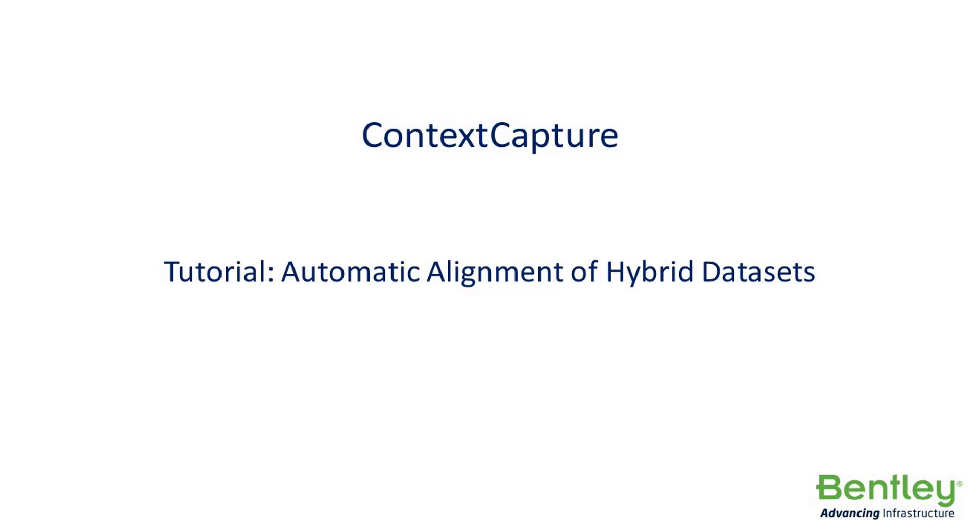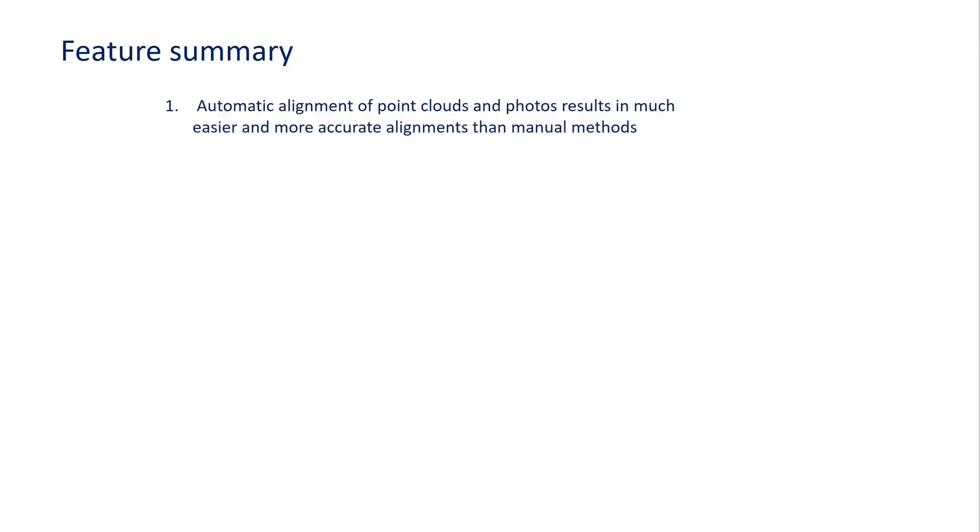Context Capture Tutorial on Automatic Alignment of Hybrid Datasets. The automatic alignment of point clouds and photos is much easier, requires fewer steps, and will be more accurate than manual methods.